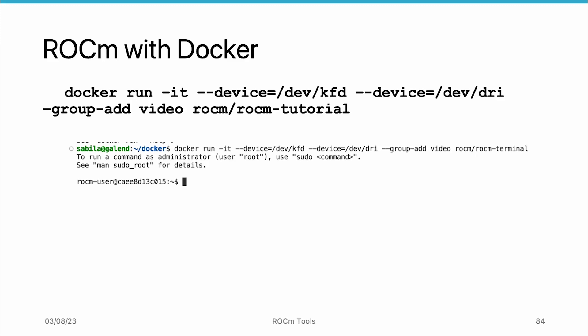When we are done, we can exit the container by typing exit and pressing enter. This will stop the container and return to our local system's terminal.